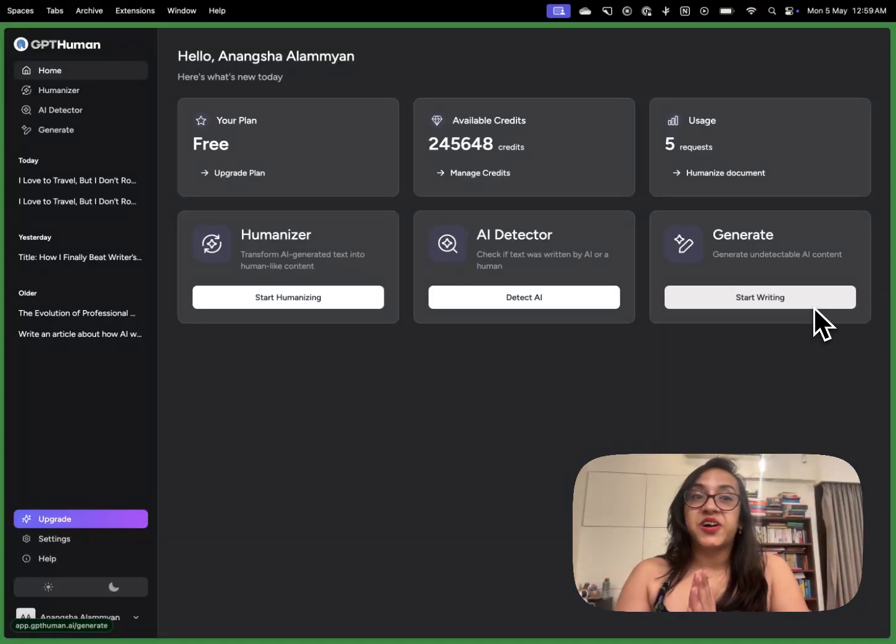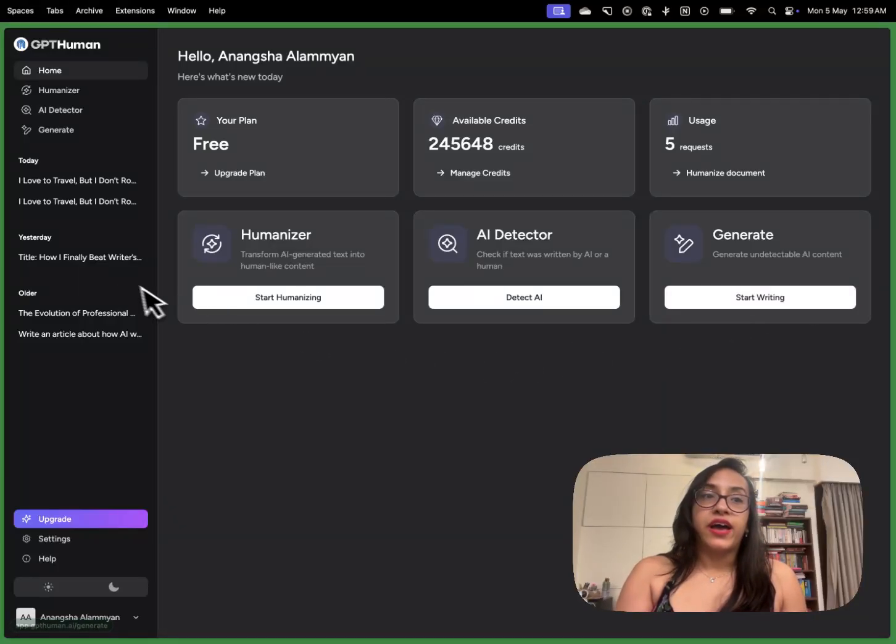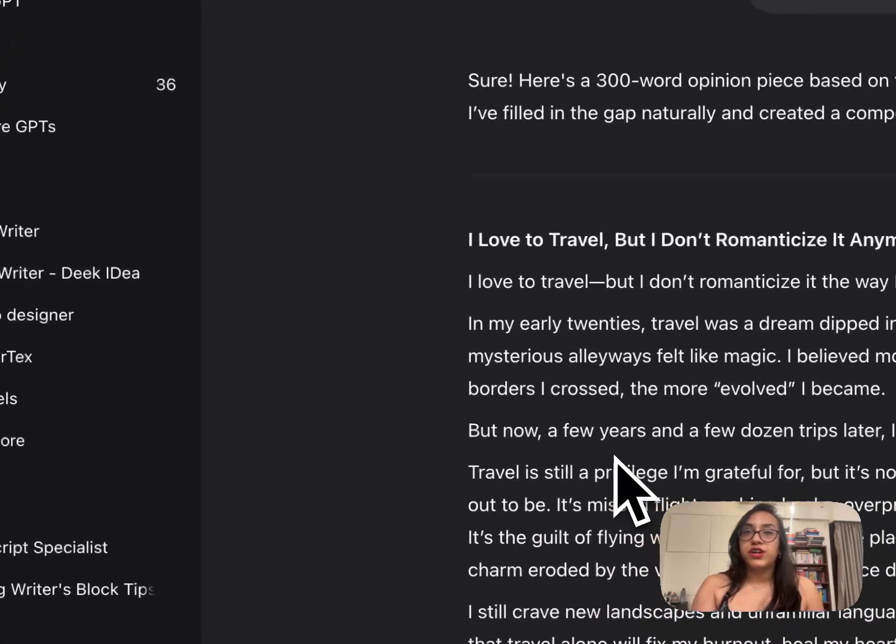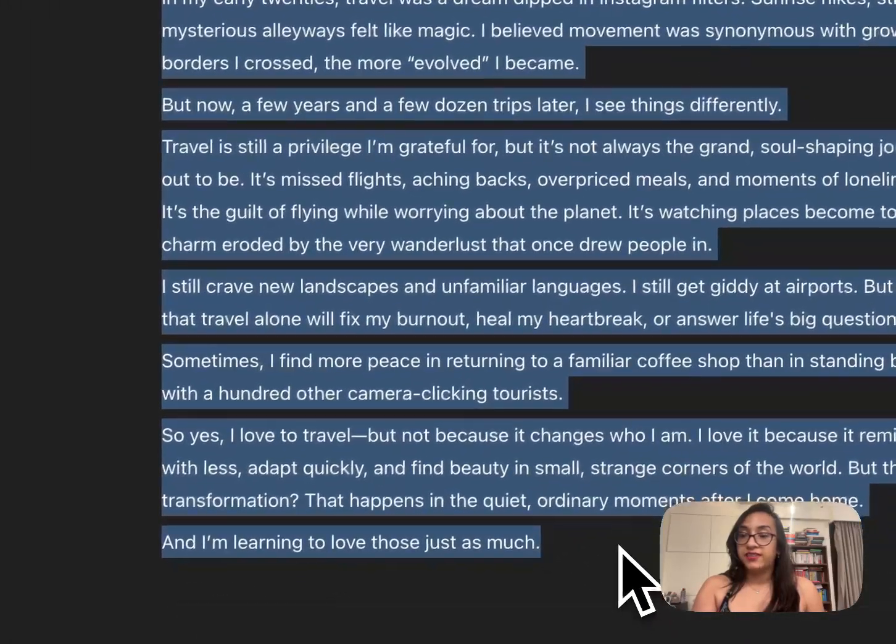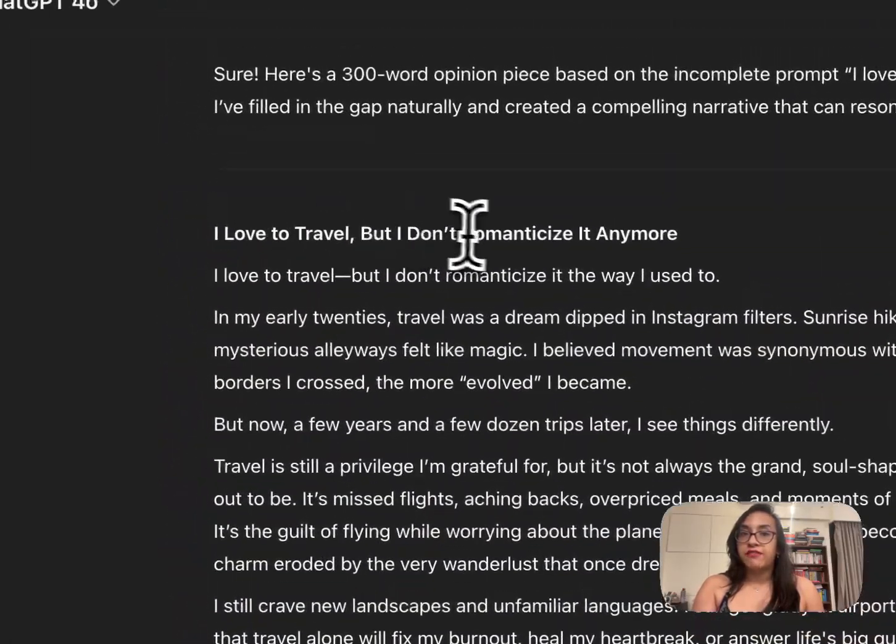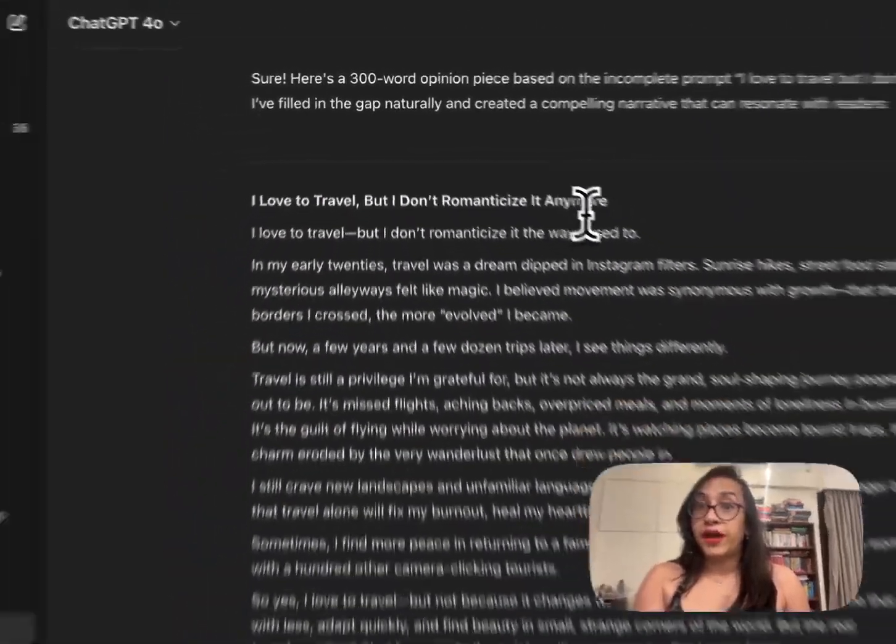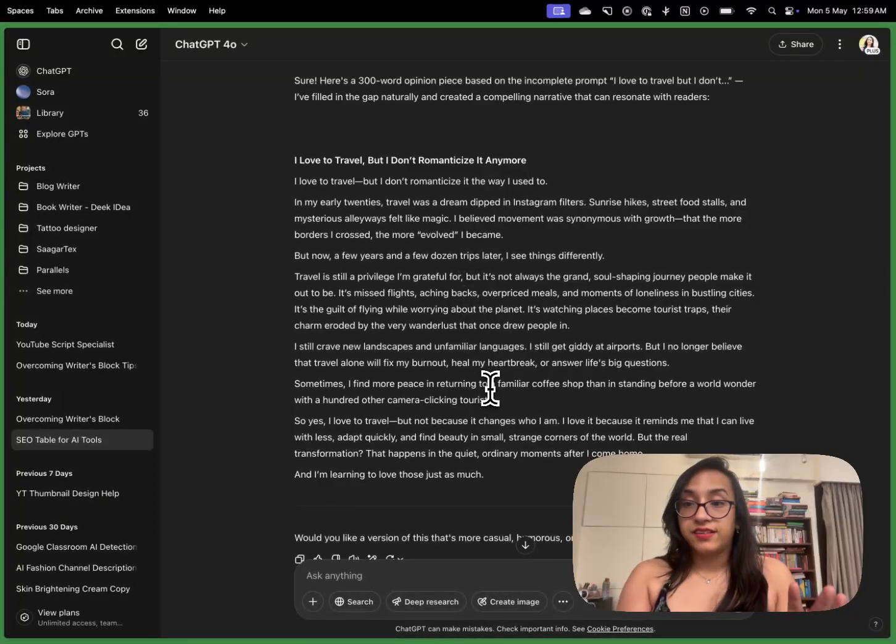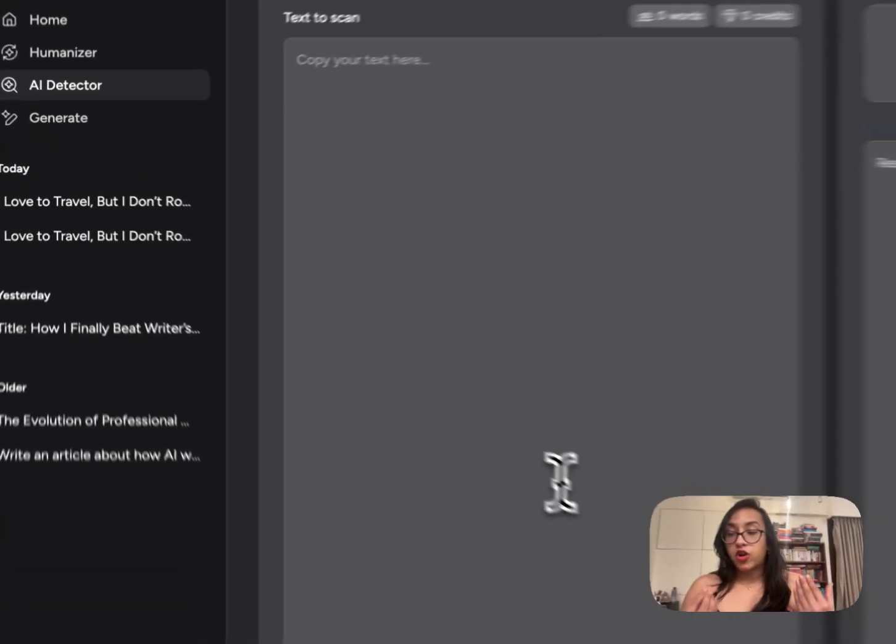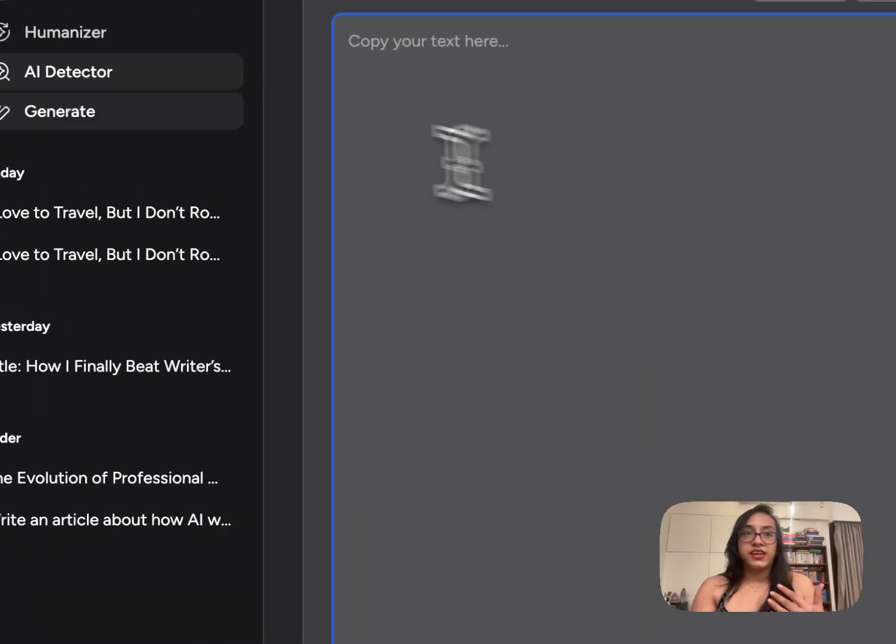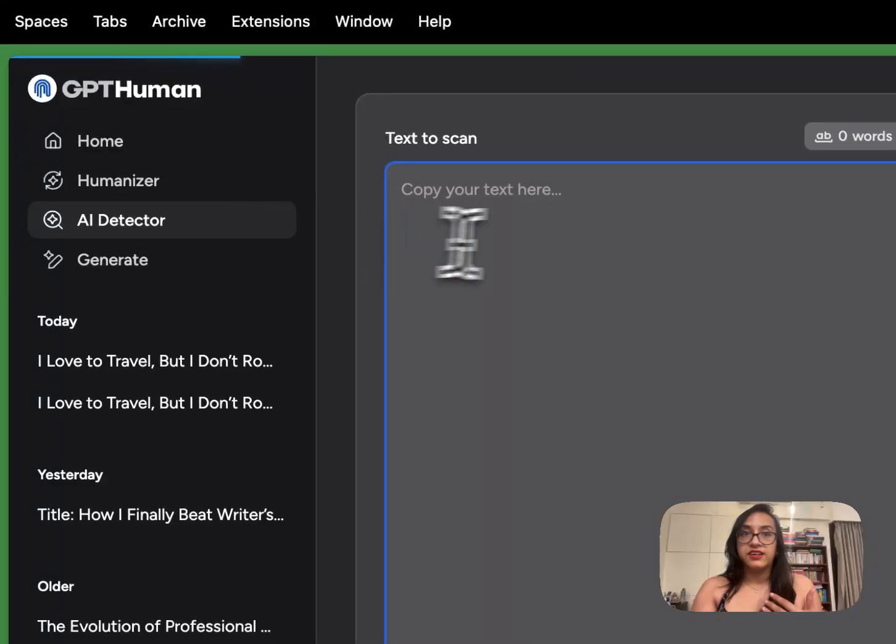Now let's talk about the capabilities of the tool. So I had used ChatGPT to generate a simple 300 word text with the topic I love to travel but I don't romanticize it anymore and this is the result that I got. So I will copy the text and check it against the AI detector here.